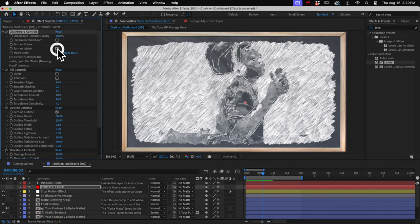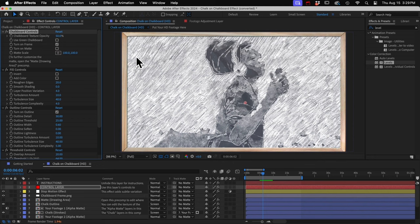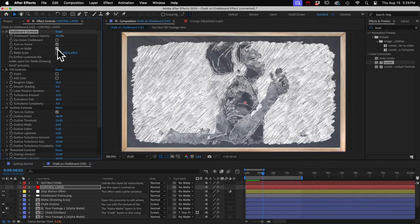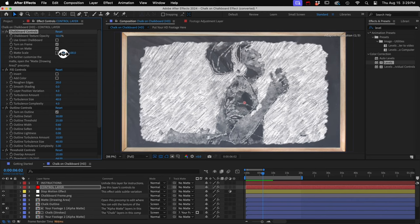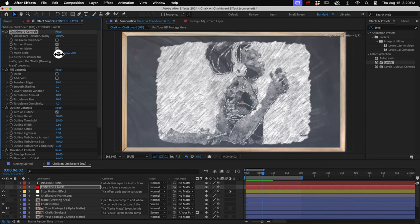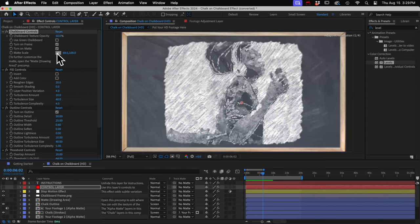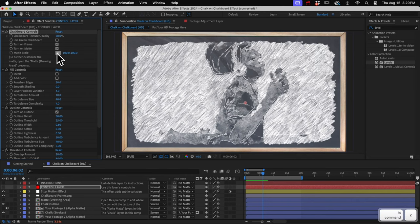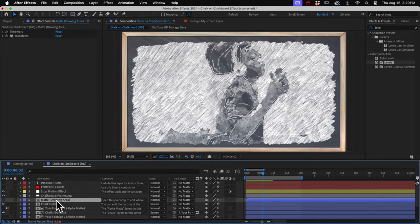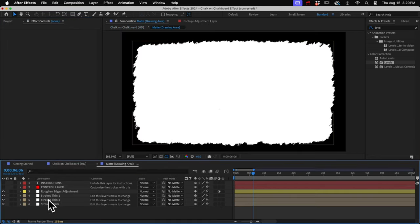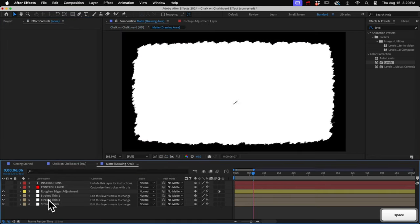Or we could turn off the alpha matte, and our drawing fills the entire frame. And we can do some basic resizing of that matte here. But if you want more control over the matte, just come down here to the matte layer. And this is a precomp layer. So we can just double click it to open it up.